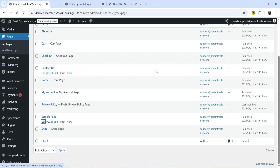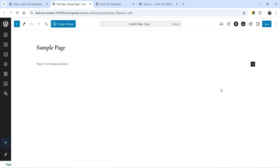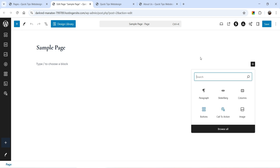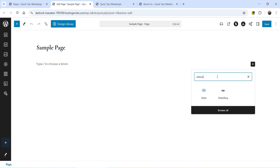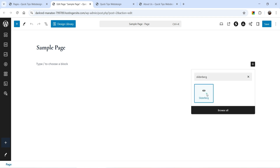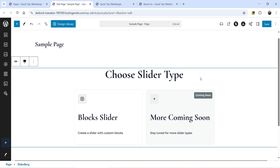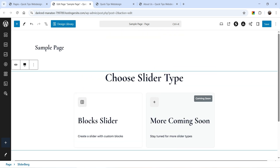Click on Edit and we are going to add a slider on the sample page. On the sample page, click on the plus sign and search for SliderBerg — this is the block we are going to use. Add it. It says 'choose the slider type'; currently we have only one: Block Slider — more features coming soon.